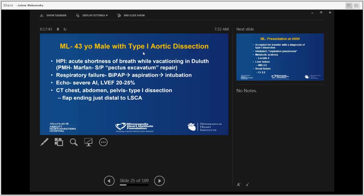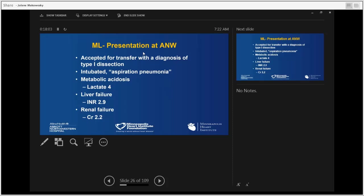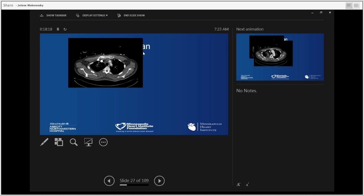Echo showed severely dilated left ventricle with EF of 20 to 25% and severe aortic regurgitation — they also saw the dissection flap. CT of the chest confirmed a type A, type 1 dissection. The flap ended in the proximal descending aorta just distal to the left subclavian artery. Our patient was accepted, came to us intubated on pressors, completely metabolically deranged, potentially malperfused with elevated lactate, liver failure, and renal failure.